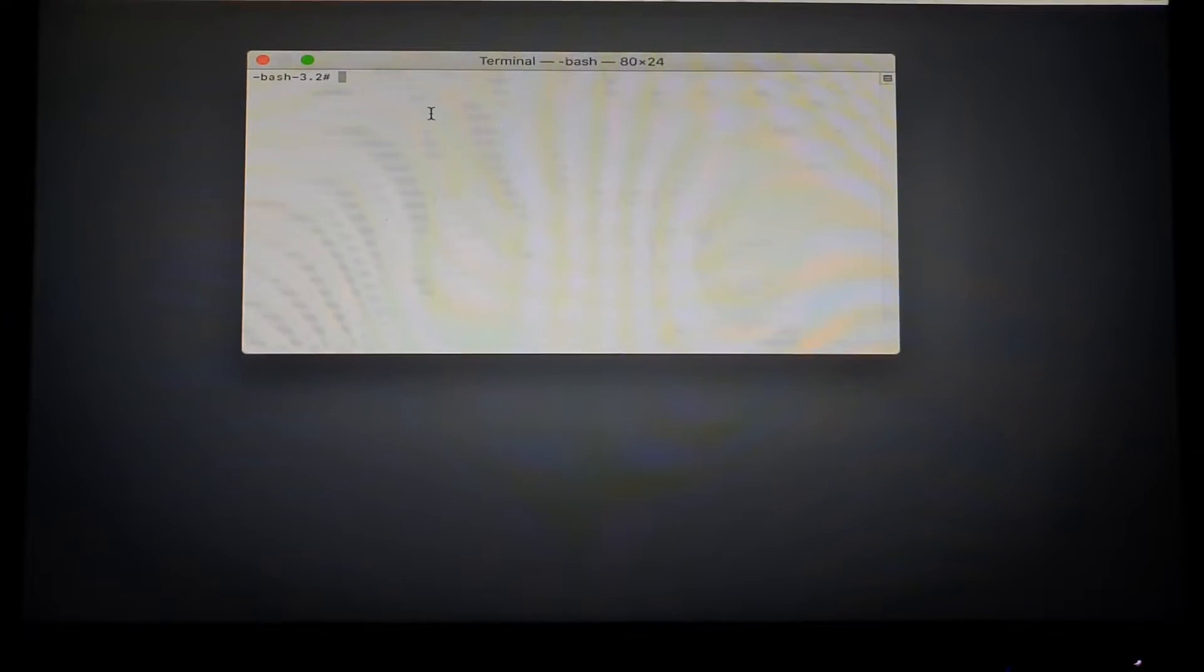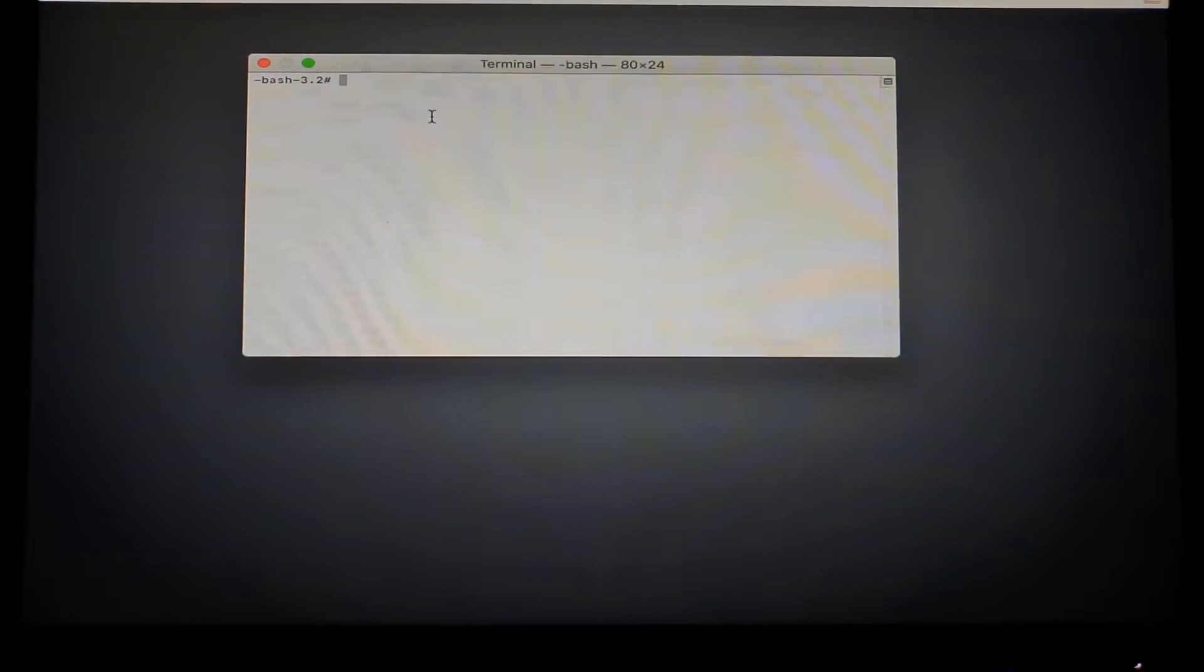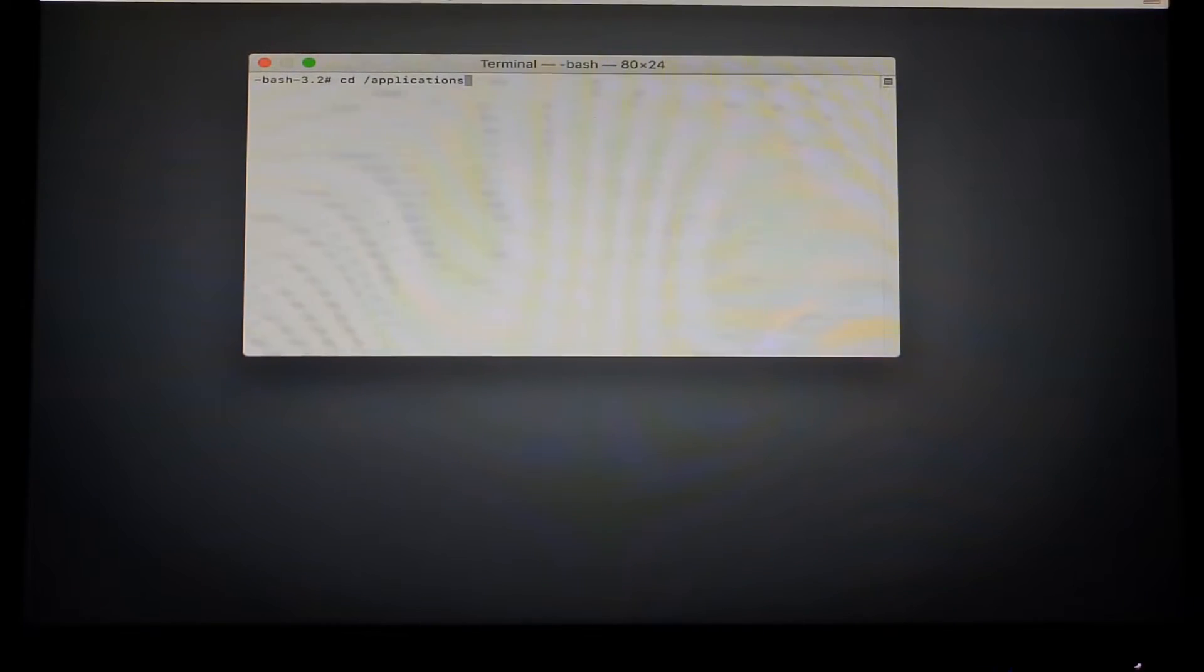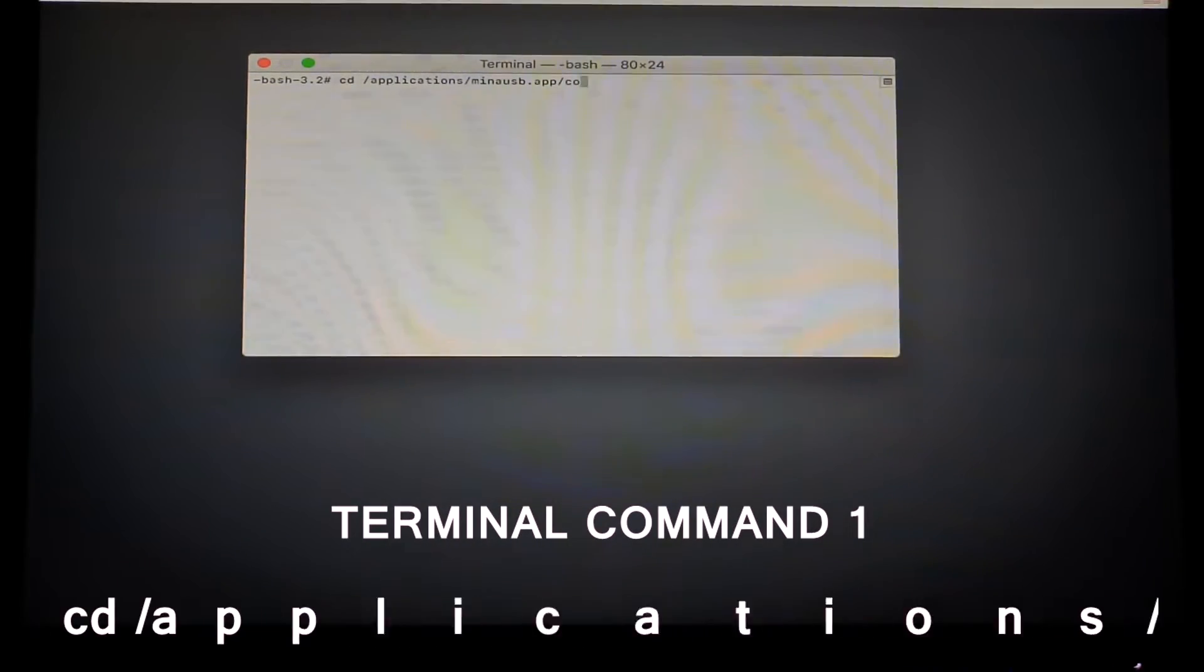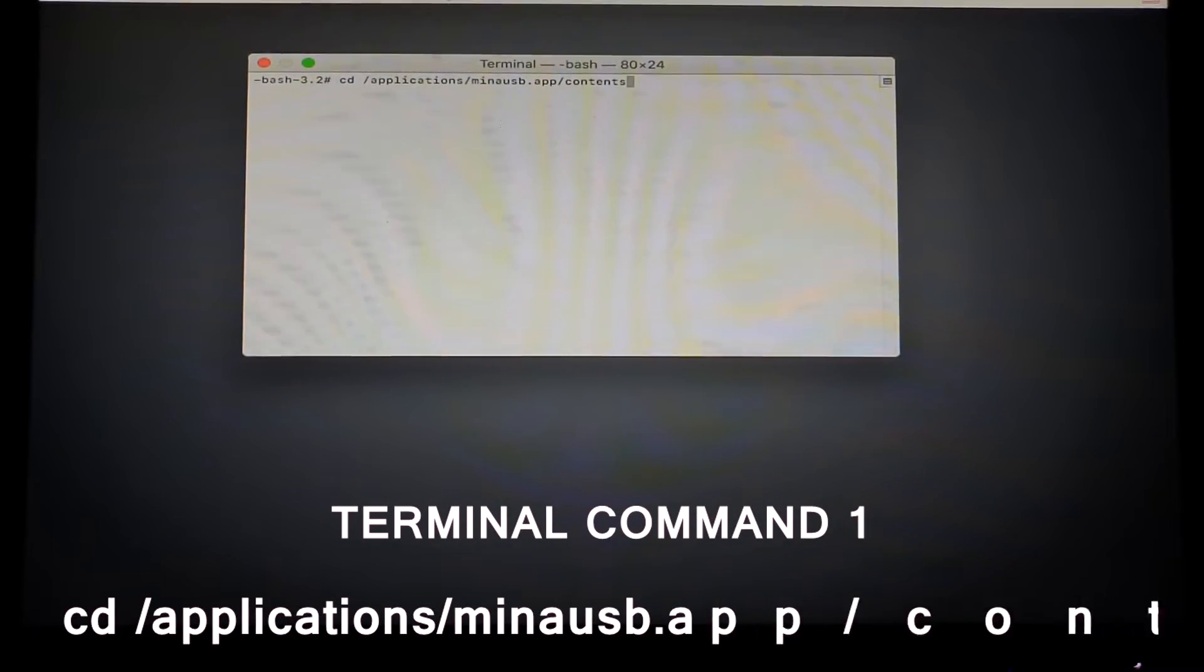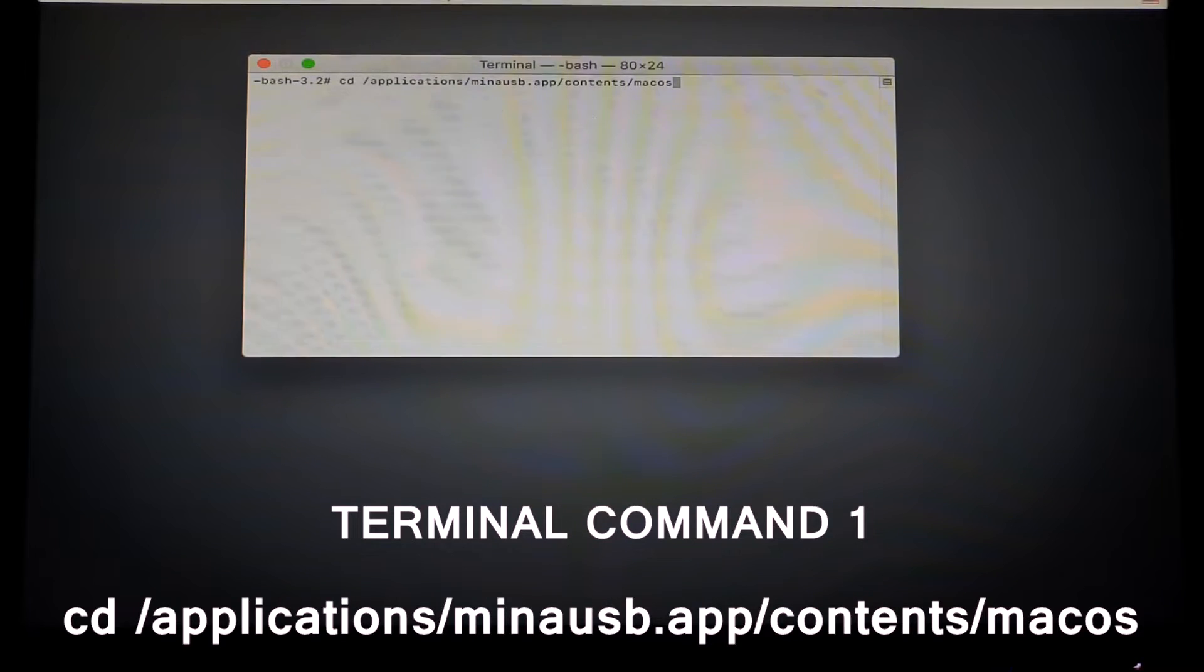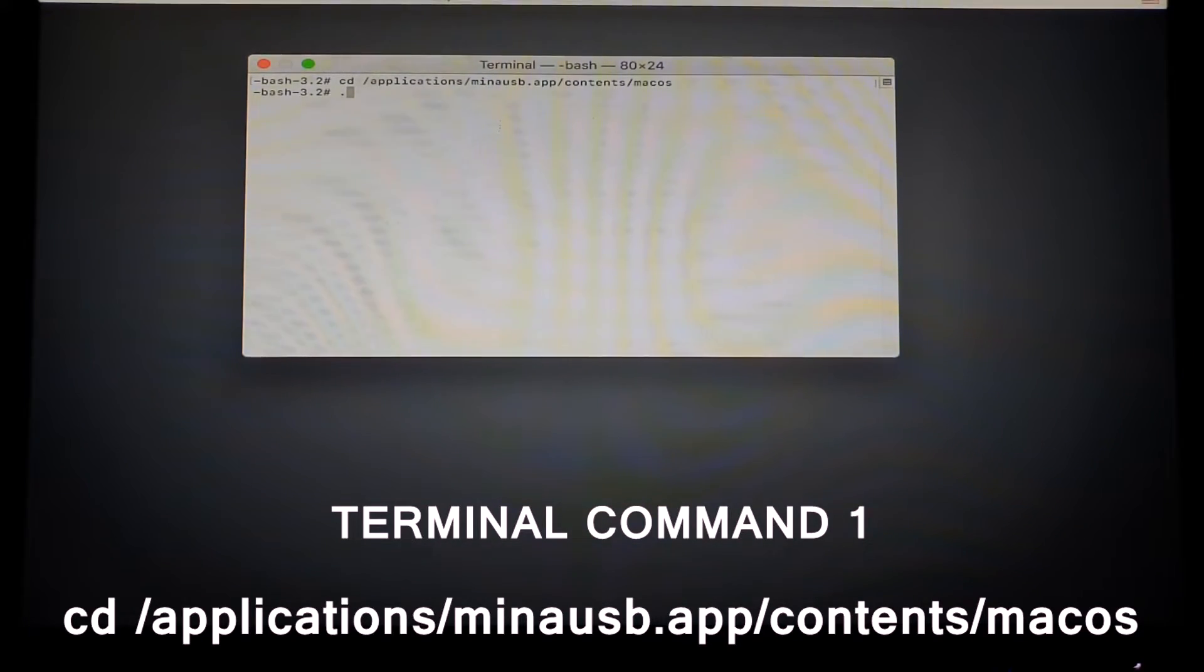So guys, once you're in the screen, you're just going to have to type in: cd forward slash applications forward slash minna USB dot app forward slash contents forward slash mac OS, and then hit enter.